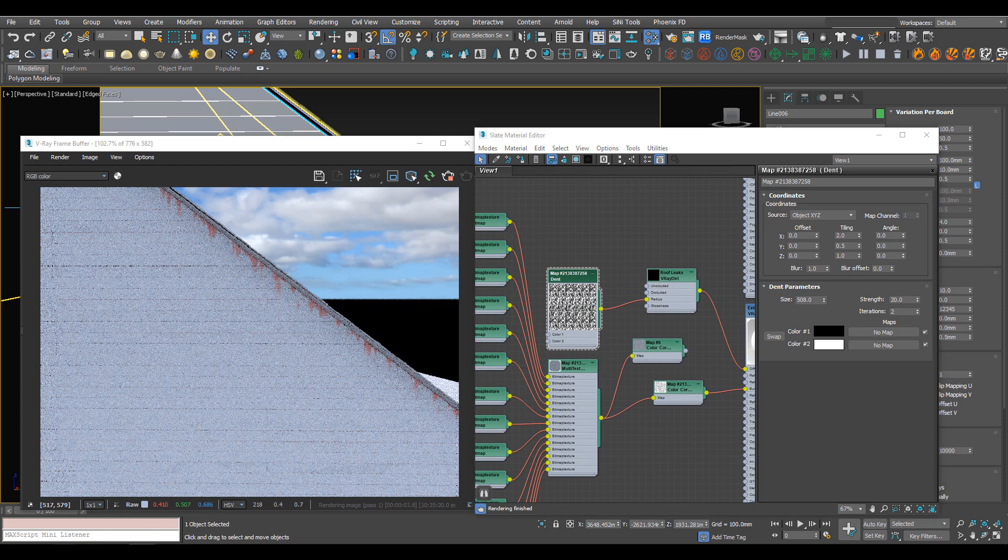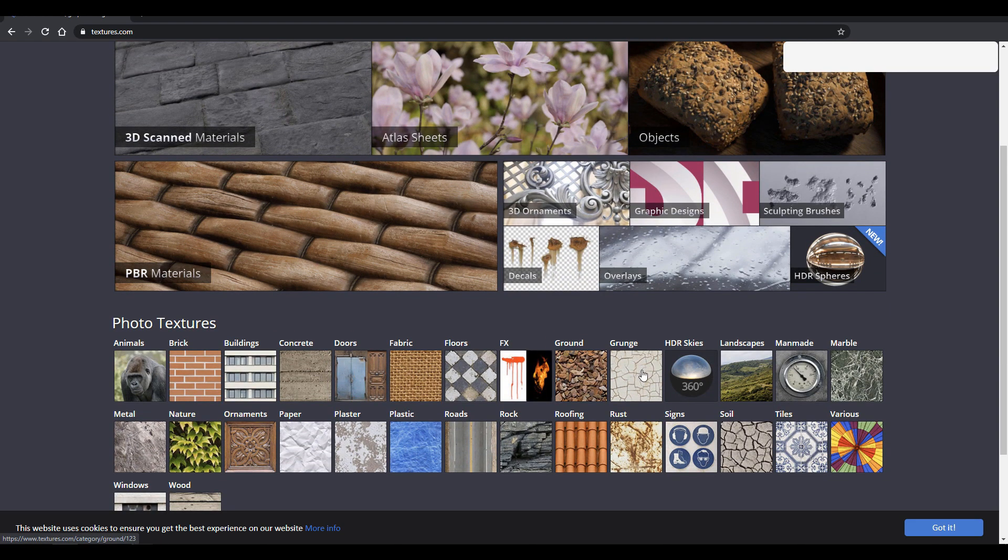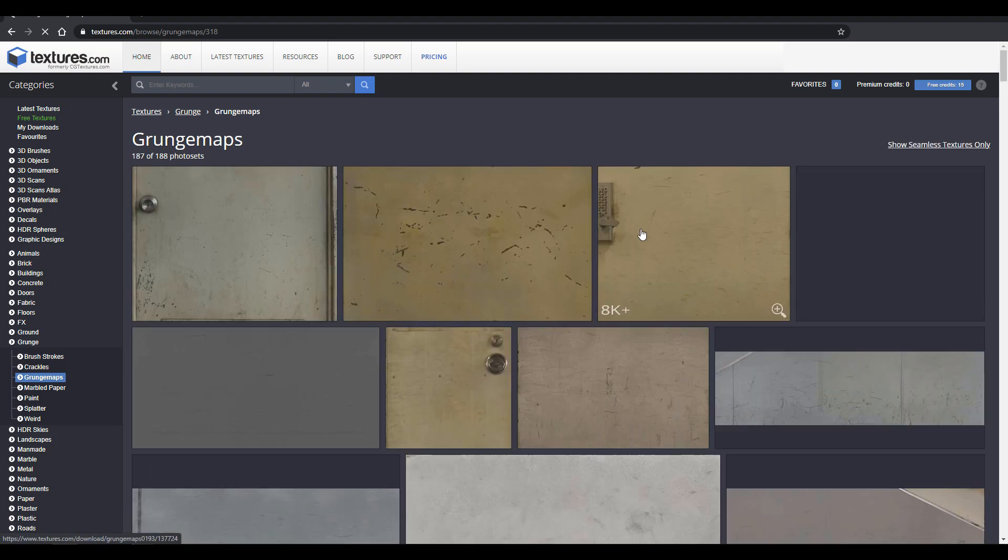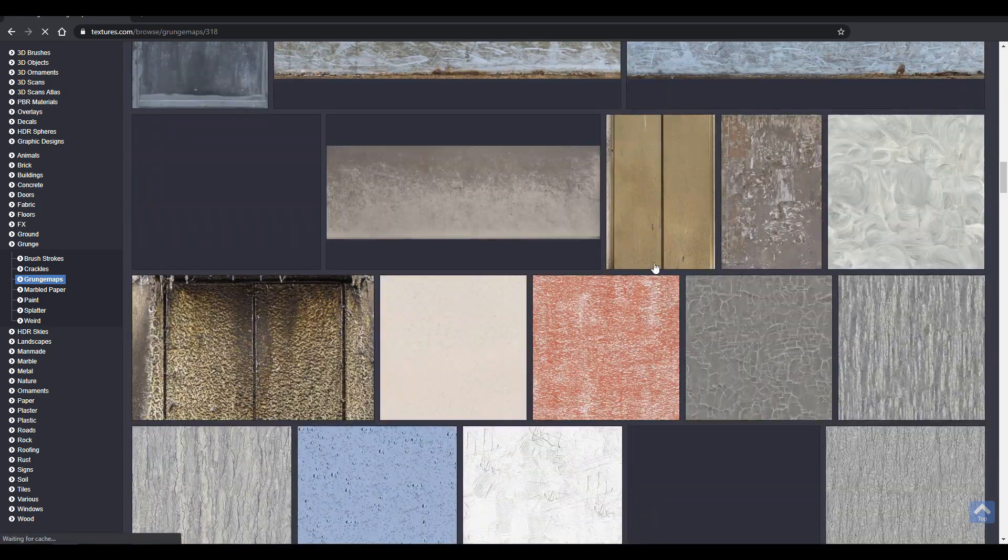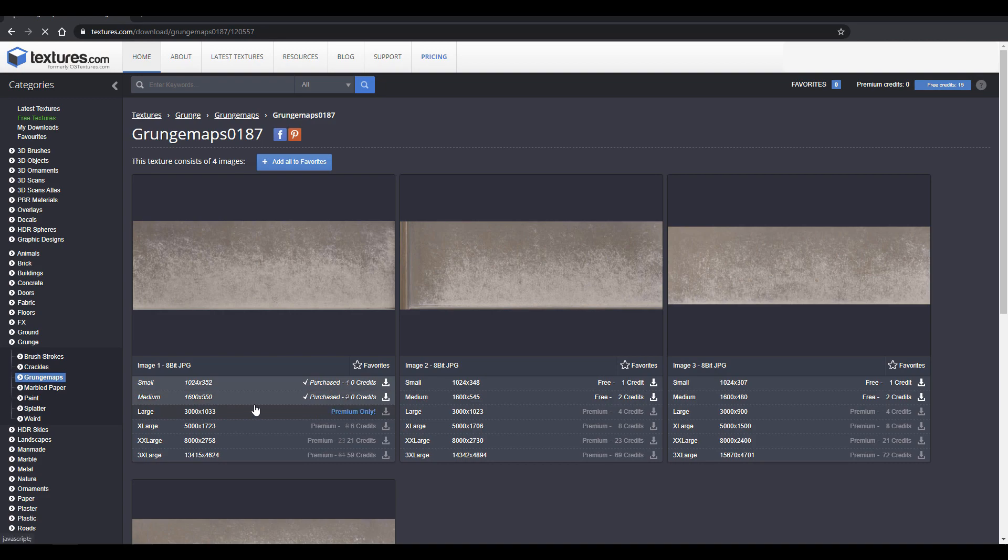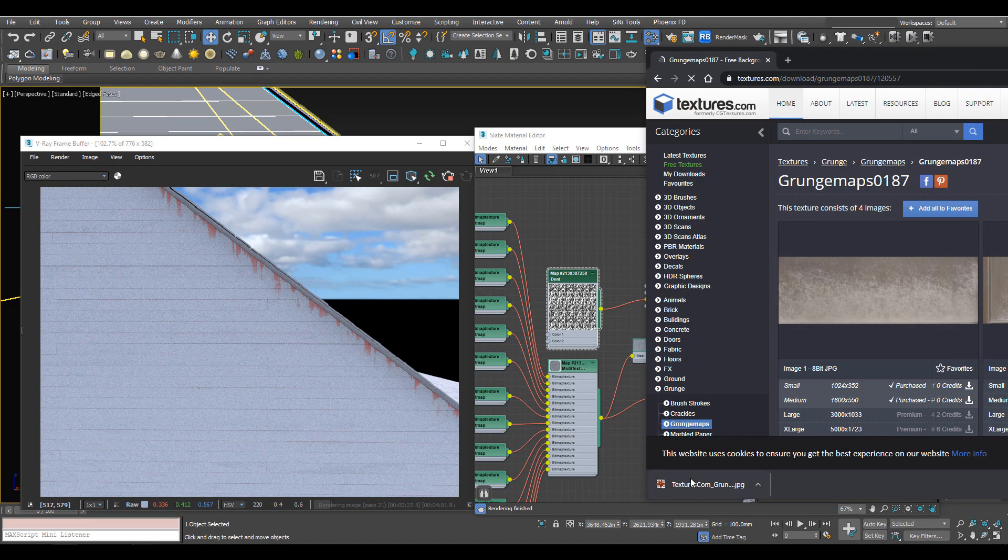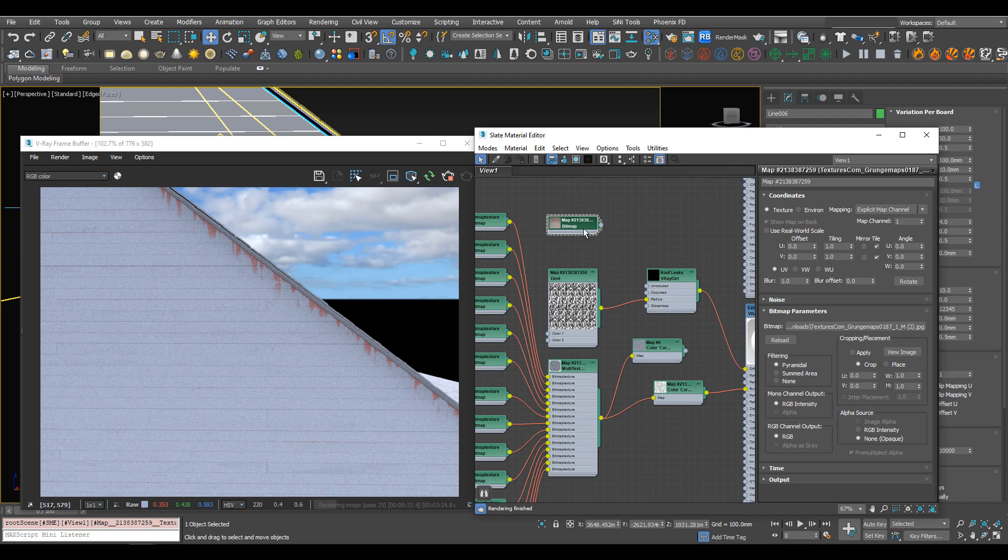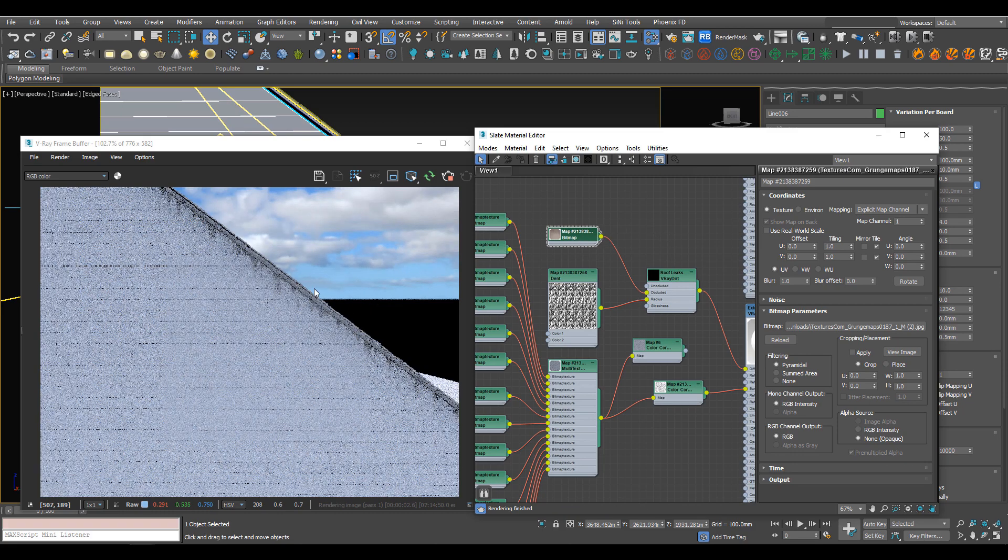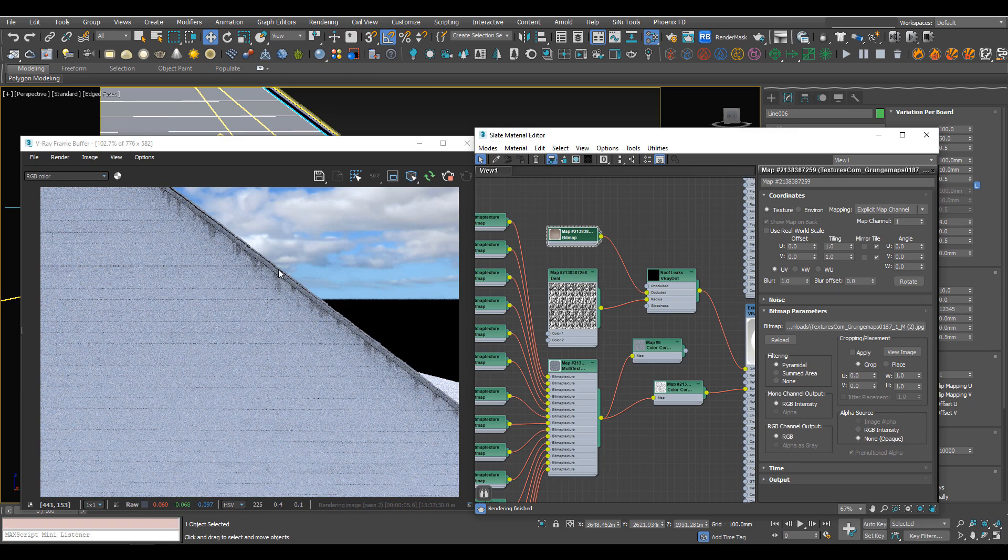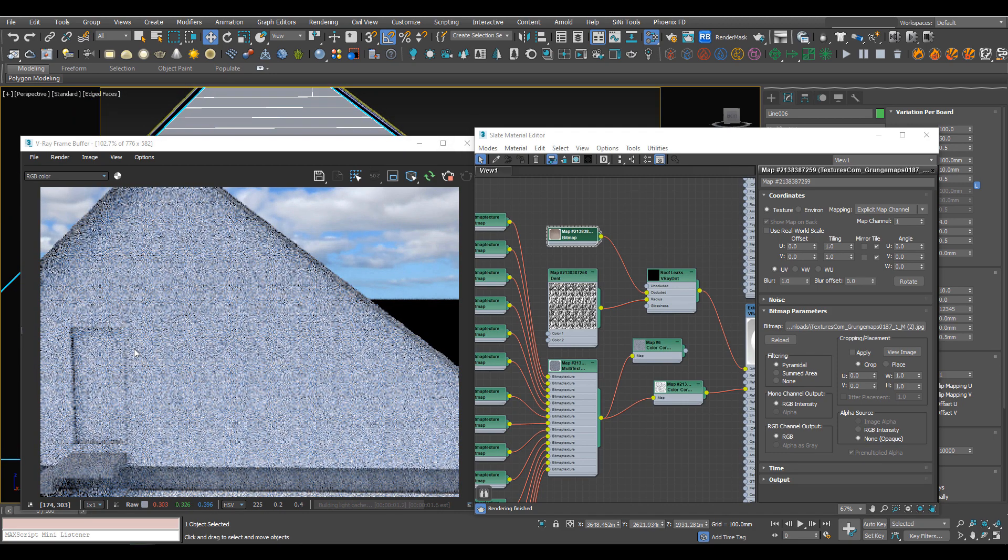What we're going to do now is go over to textures.com. If we go down to grunge, we want some weathered effects. Grunge maps are generally pretty good for this. Something like this will work well to give it variation so it's not just a solid color. Let's download that and drag and drop this in. Now if we plug this into our occluded color, it's going to change from red to using this grunge map as the texture. That's how we can add weathering coming off the roof and anything in the Z-axis.